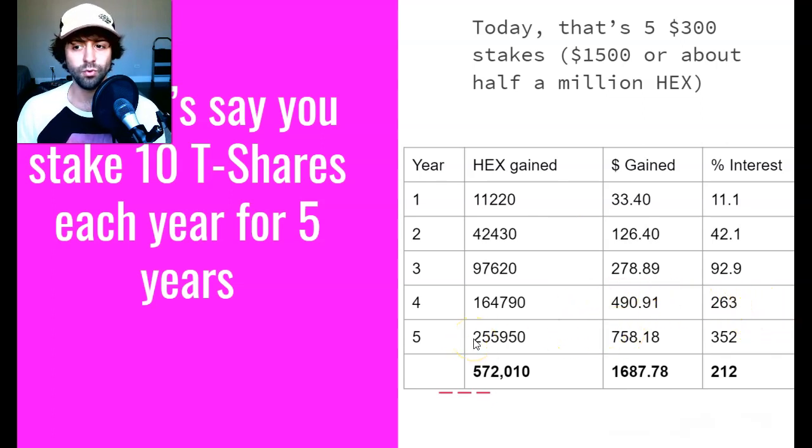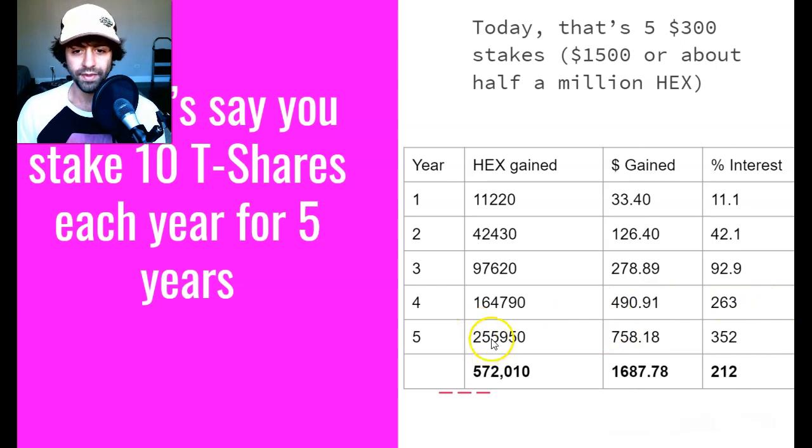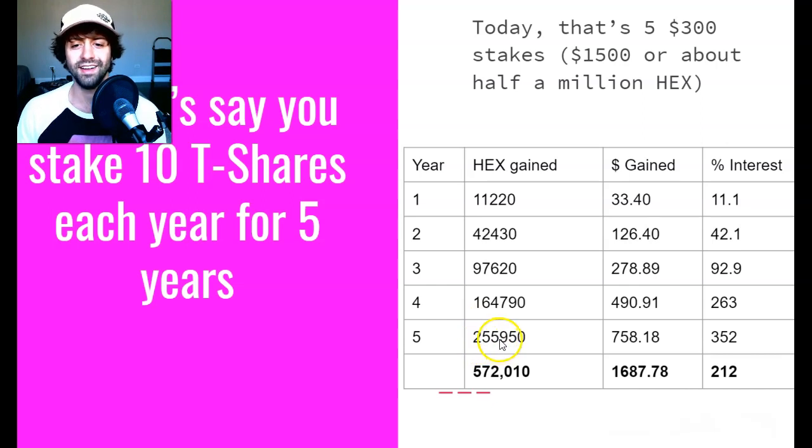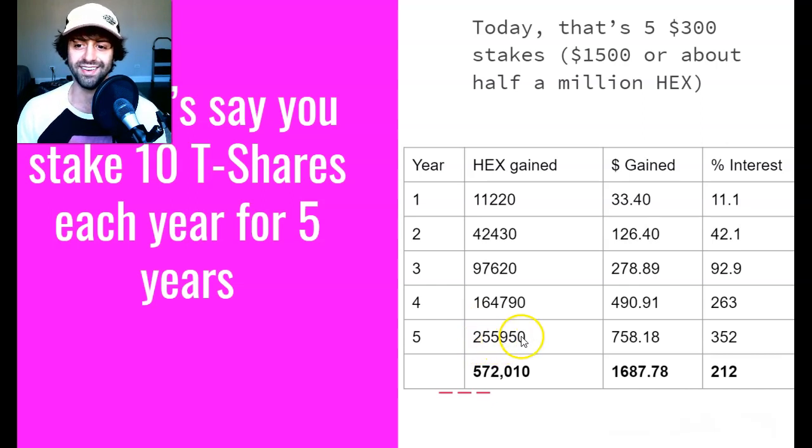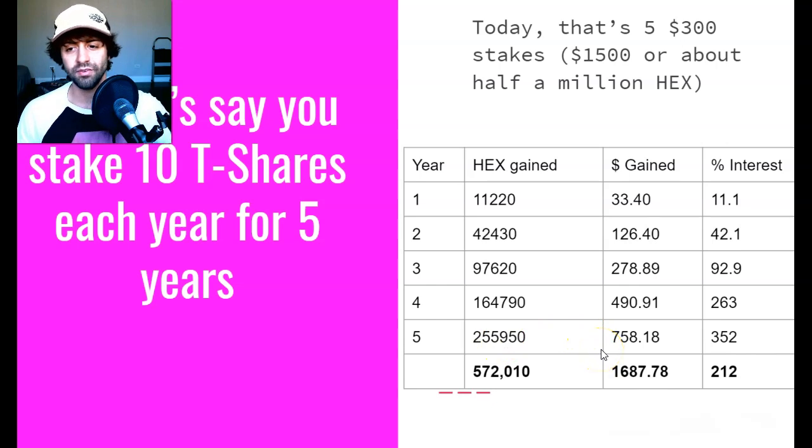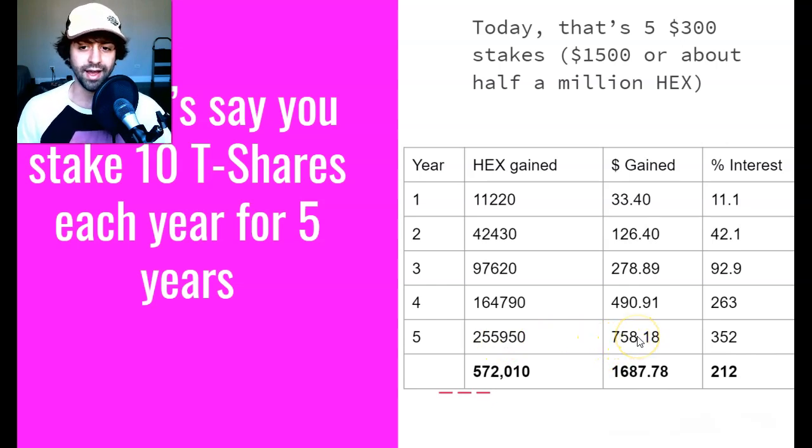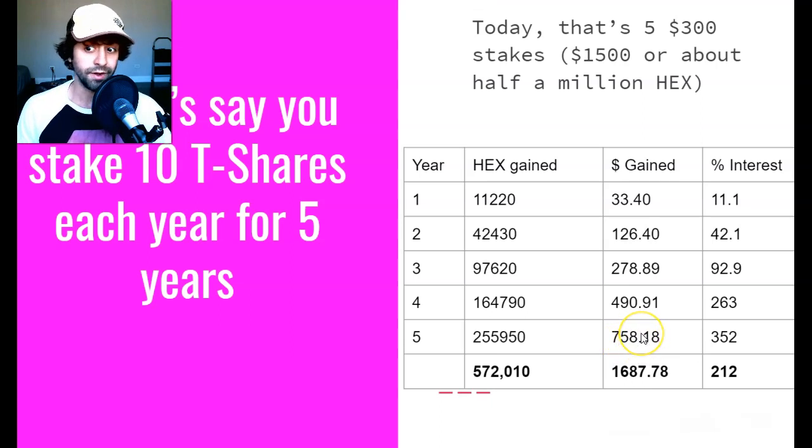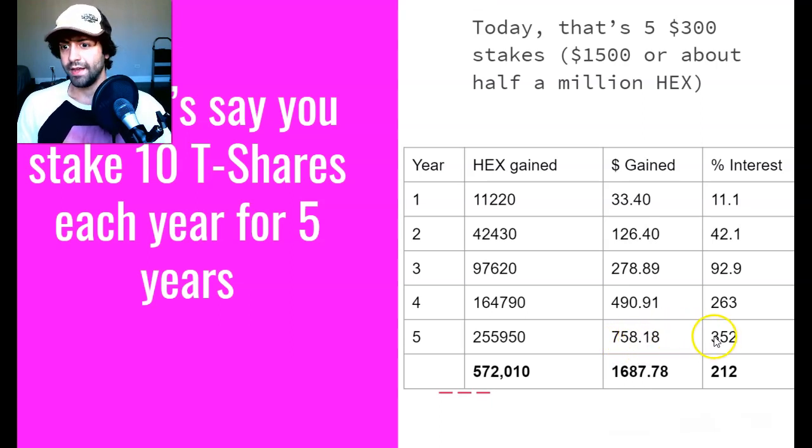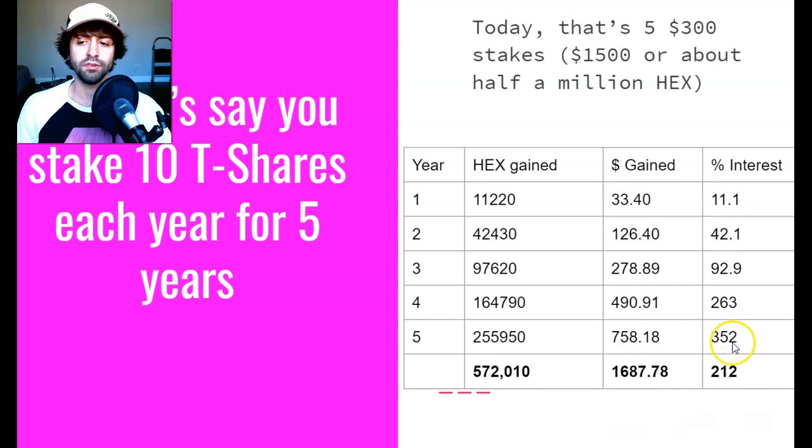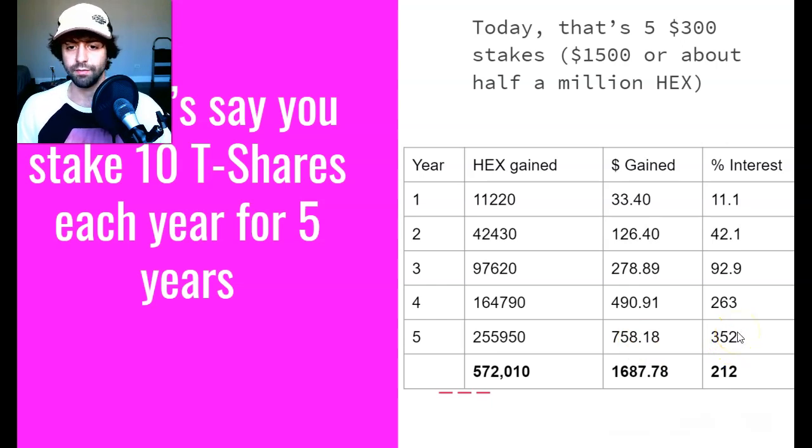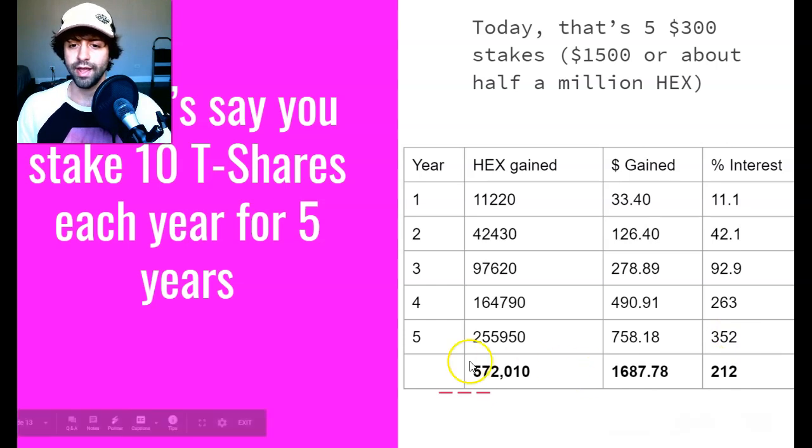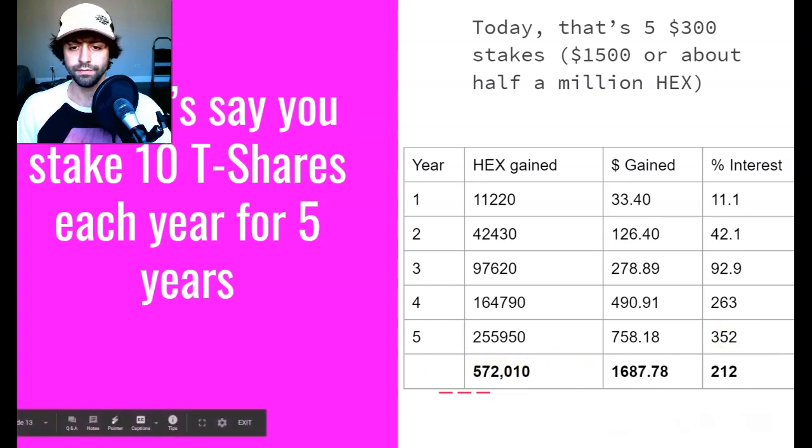At the fifth year we've got 255,000 HEX gained for a value of $758 US dollars, again at today's prices. If HEX goes up you also benefit from that. The interest would be 352%, so you're 3.5xing your money on that $300 stake. Now if we add all these up and we do the sum total...